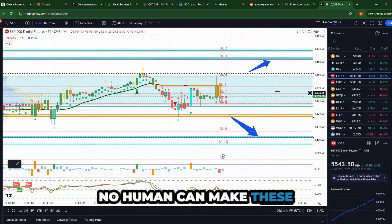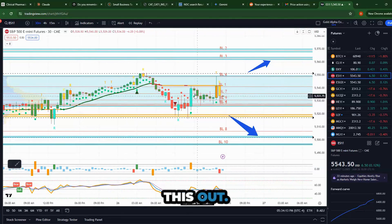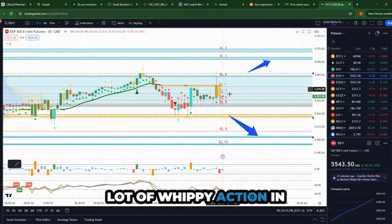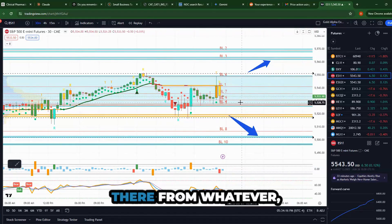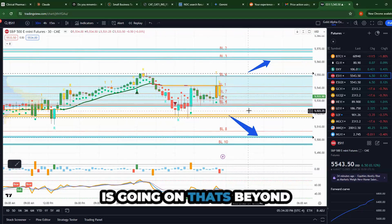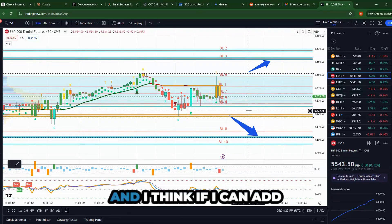No human can make these calculations and figure this out, so you're going to get a lot of whippy action in there from whatever decision making is going on that's beyond our comprehension.